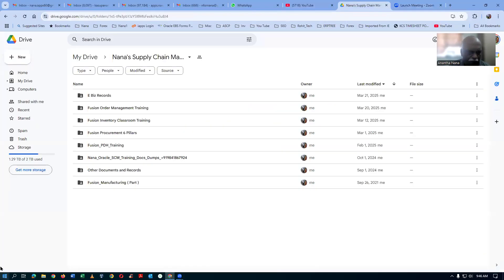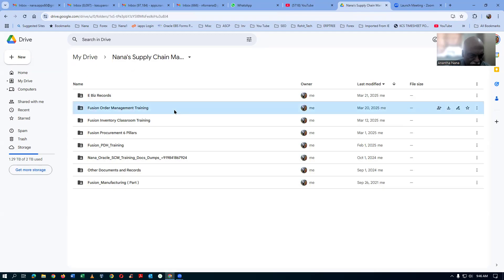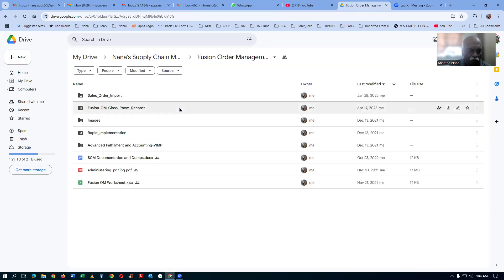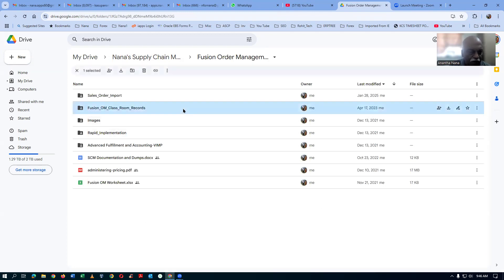So we have got so many folders on this NANA supply chain management. Let me open up my order management training — my Fission order management training. Whatever we have with the Fission OM classroom records, you should not right-click and then download it directly. First of all, understand this.